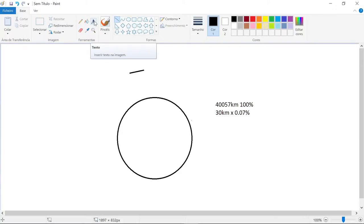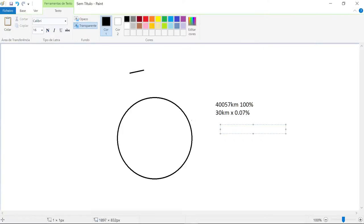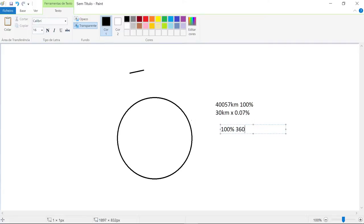So let's see how many degrees of curvature we can see in 30 kilometers. We can apply the same formula. We know that 100 percent of the Earth is 360 degrees, a perfect circle, right?